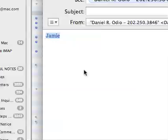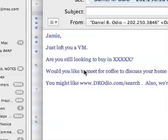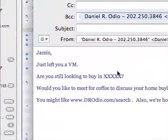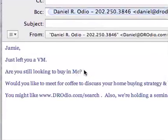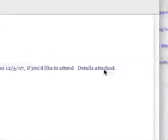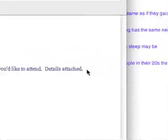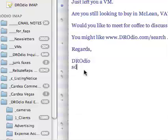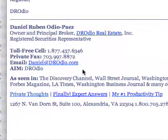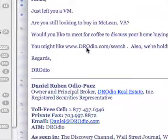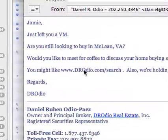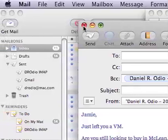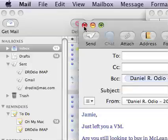Let me demo it: I type 'Jamie,' highlight it, and press Command+C to copy the name. Now I delete it — so the word Jamie is in my clipboard. Now I type MFC and it expands to: 'Jamie, just left you a message, are you still looking to buy in McLean, Virginia?' Then I can add a signature by typing SDH and it pops my signature in. It's very handy — anything you write all the time you should put into Text Expander.